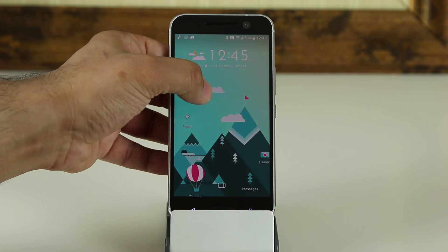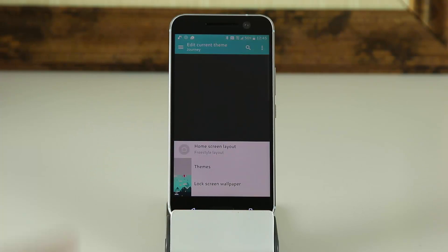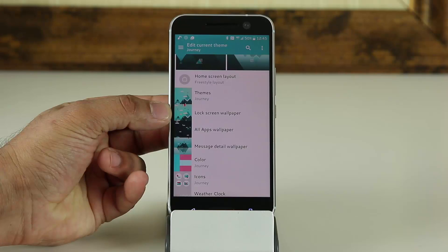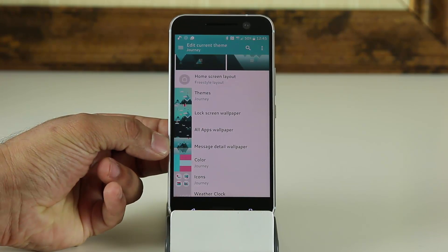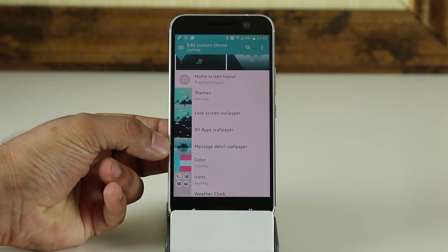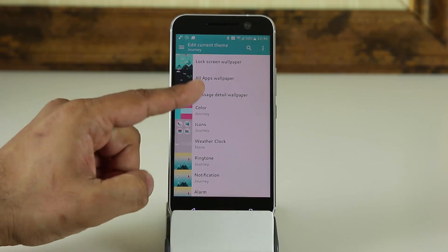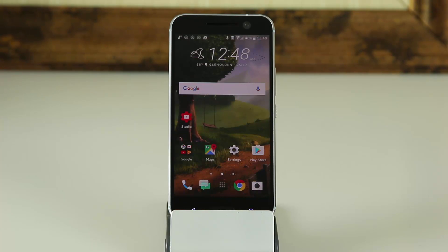Press and hold on the screen and go into Edit Current Theme. From here, you can change the lock screen wallpaper, all applications wallpaper, the messaging detail wallpaper, the color scheme, icons, clock, and all that good stuff. This is absolutely fantastic — not only do you have two different kinds of themes to choose from, you can edit each kind.